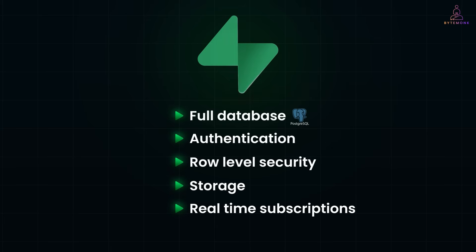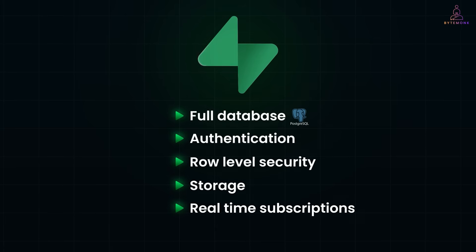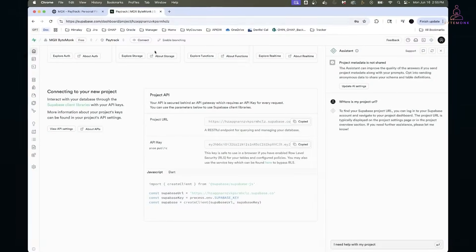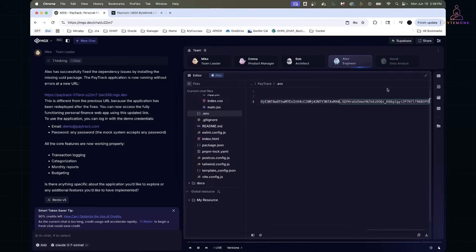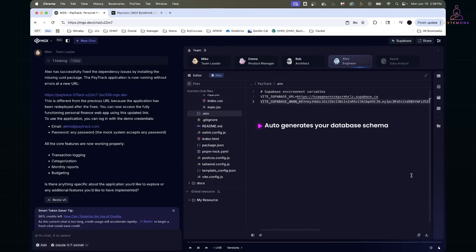But here's what's really cool. When you can connect MetaGPT with Supabase, it can auto-generate your database schema, create tables, setup permissions, and even seed sample data based entirely on the app description you gave the agents.